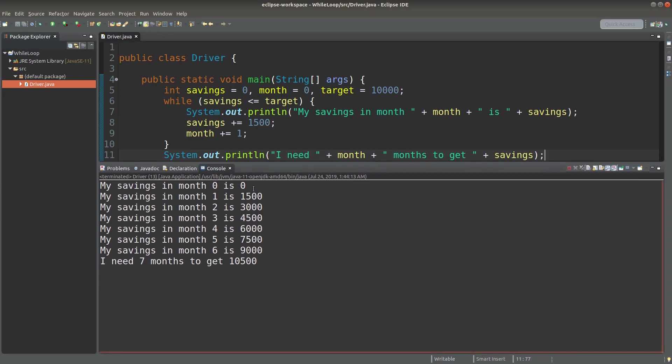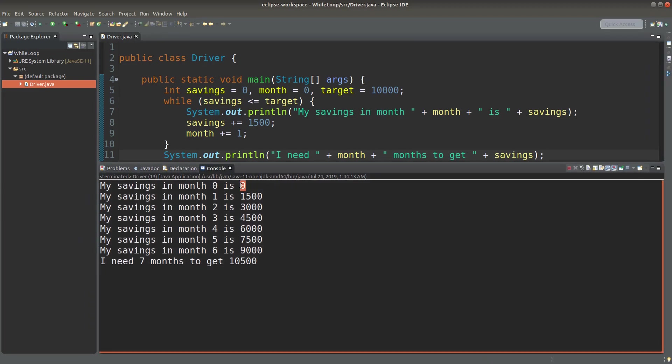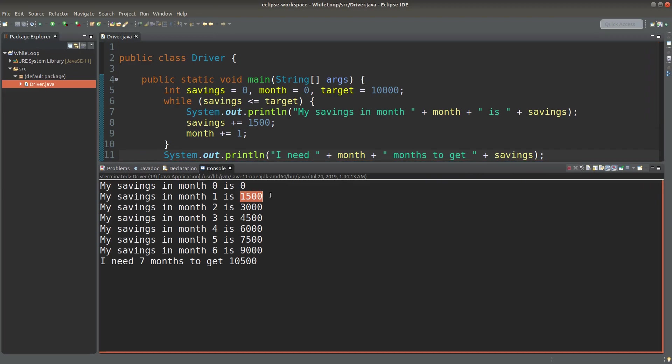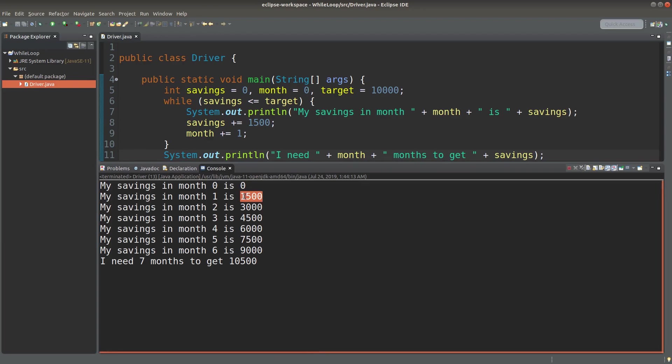Okay, initially the amount is zero, so I will start with zero in month zero. And after month one, I'm going to save some amount. And after month two, I will have this amount. And in month six, I will have $9,000.